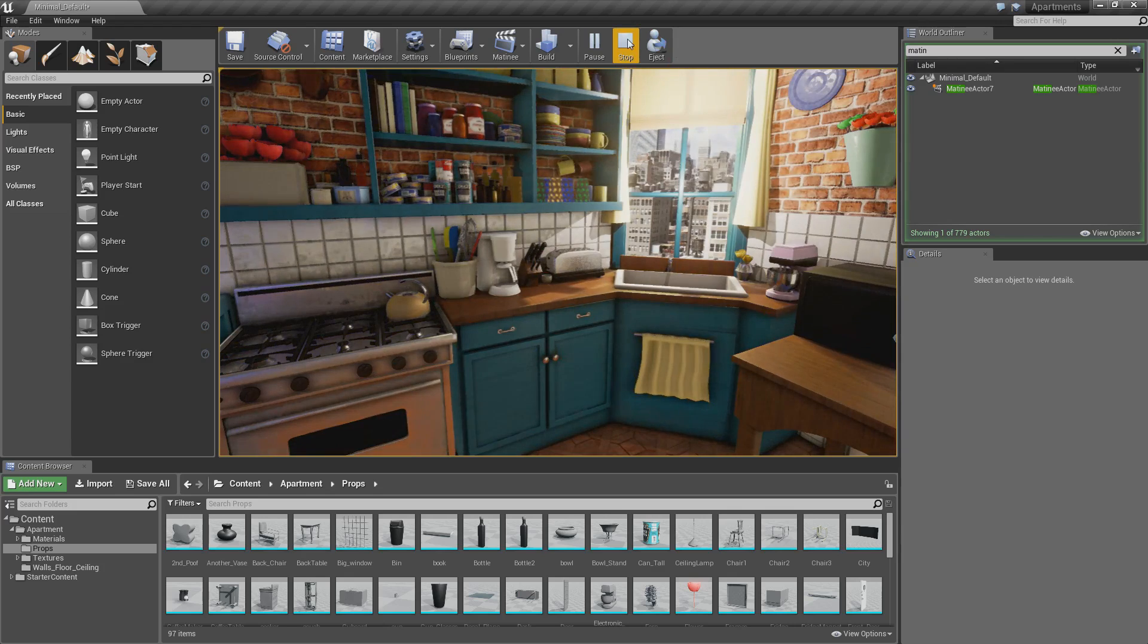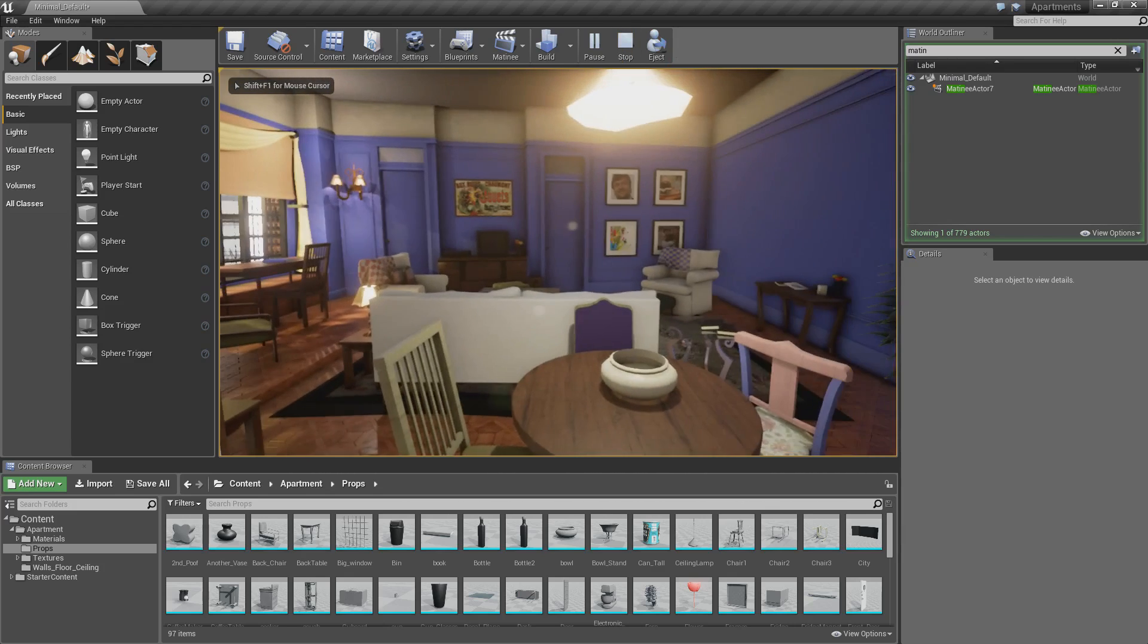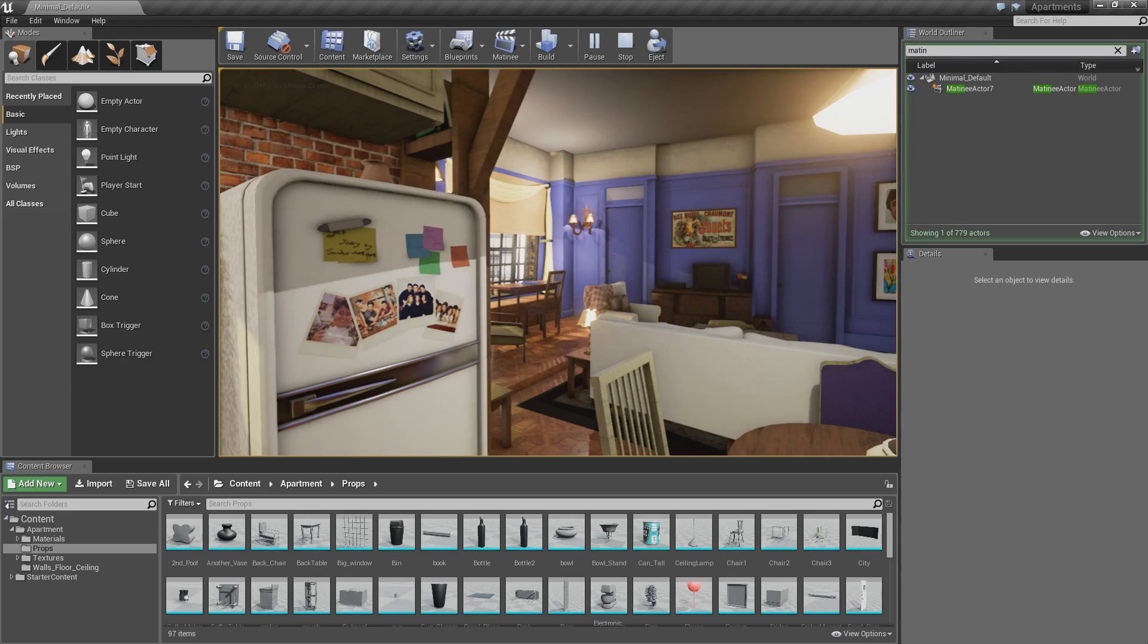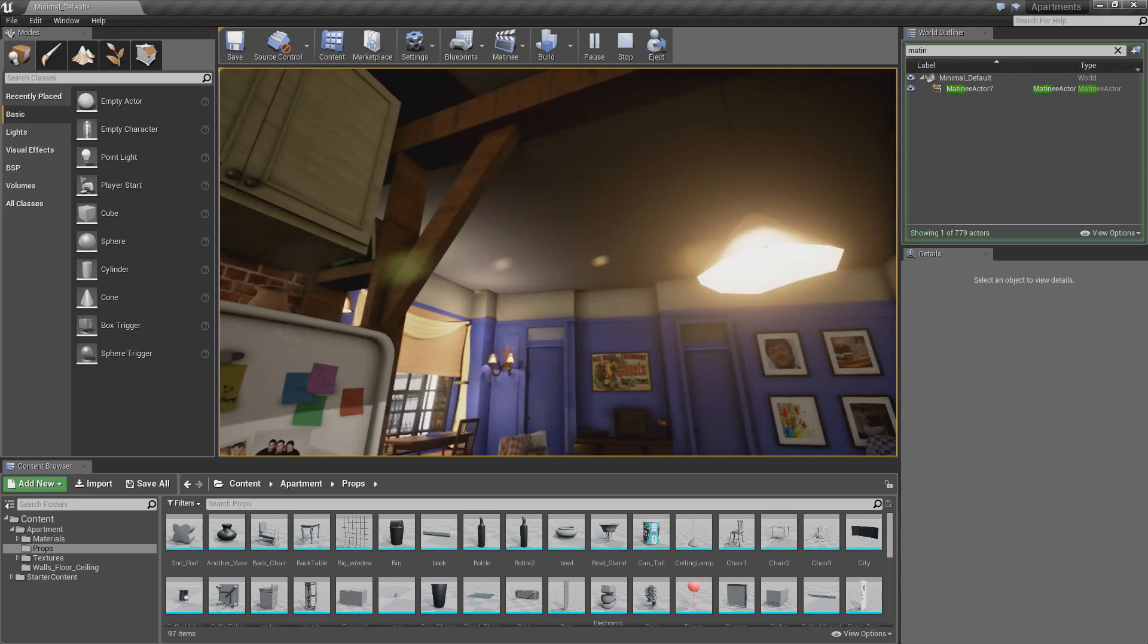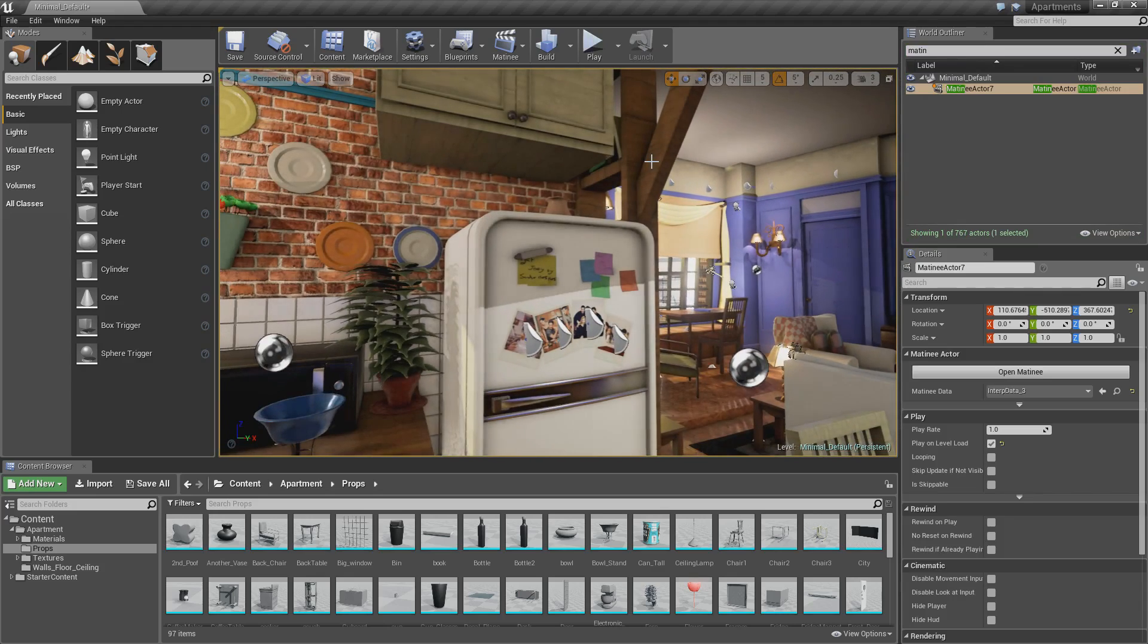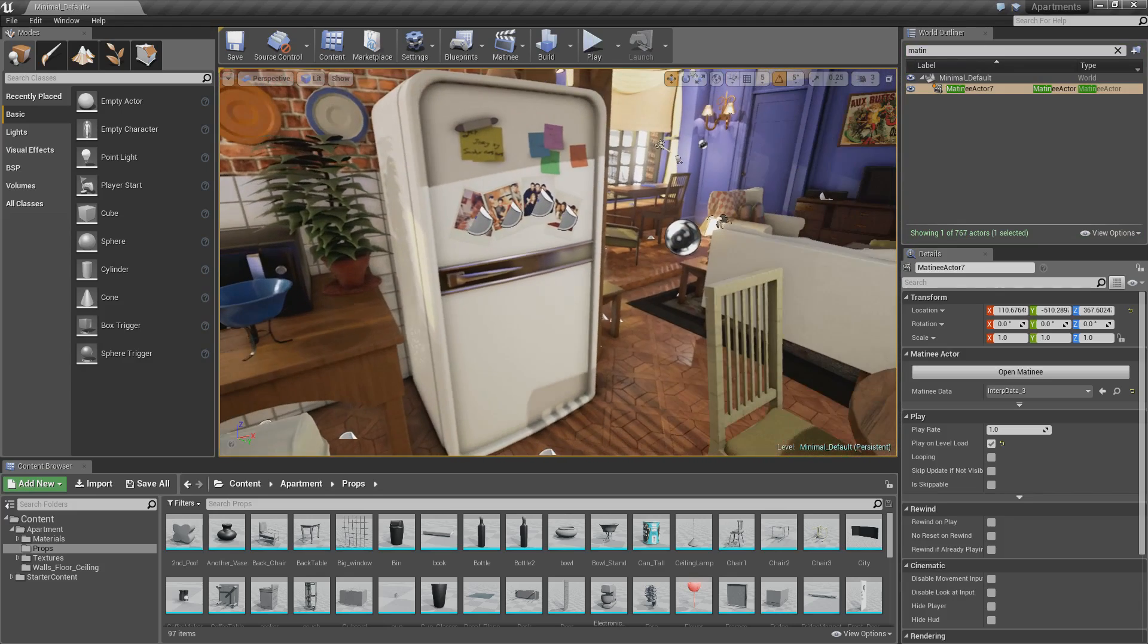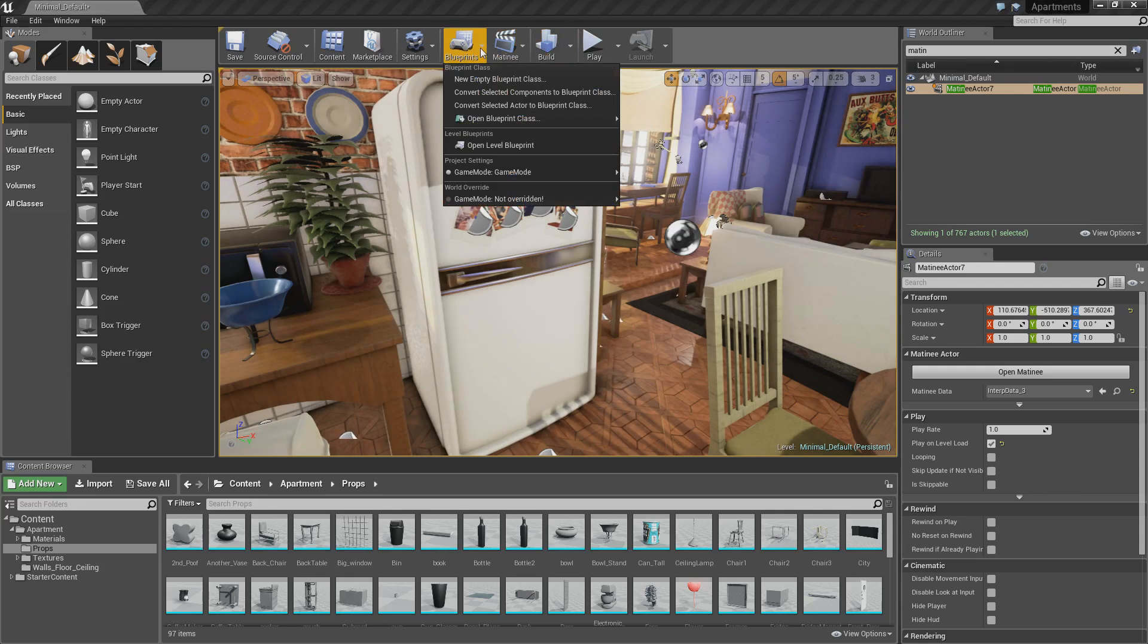And now what we want to do is we want to... So the game is still playing. So what we want to do is we want it to come out of the game when it finishes. So otherwise, when we're going to record it, it's going to start recording these extra parts where we're just sort of flying around and we're just playing it. So what we want to do is come to blueprints.